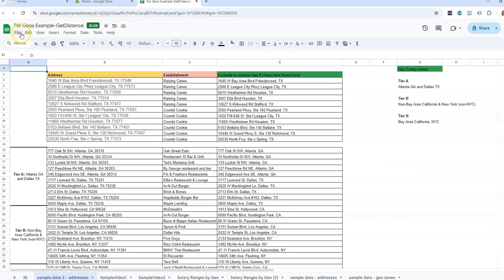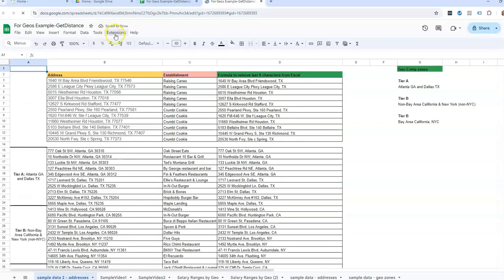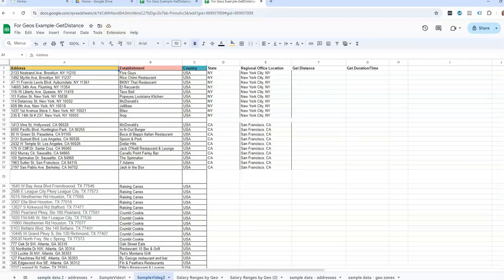So I'm just going to do File, Save as Google Sheets. We need to do that in order to get this extensions tab. The extensions tab is not in the Excel version.